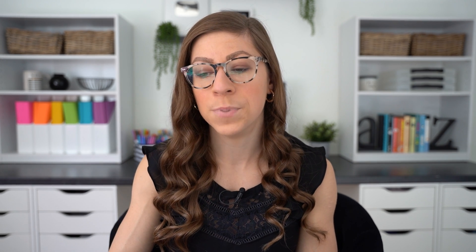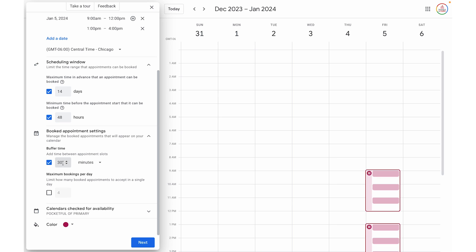Next, we are going to adjust the booked appointment settings by clicking the down arrow. This is where I can add in buffer time — so rather than having my conferences run back to back, I could add in a little break for myself. Keep in mind this is going to apply to every single time slot, so if I add five minutes of buffer time, it's going to put it in between every single time slot, not just selected ones. It will automatically adjust the available time slots. You can also put a maximum number of bookings per day — if you're creating a weekly schedule and don't want more than two or three meetings per week, you can put a cap on that.